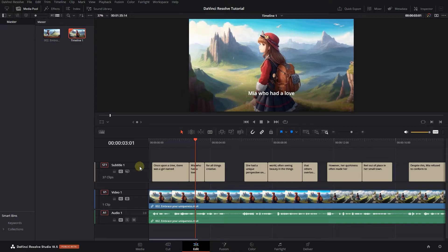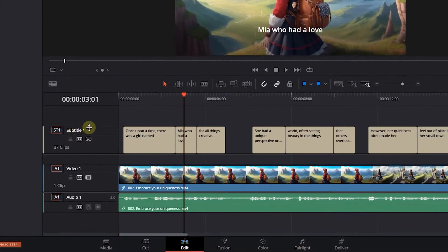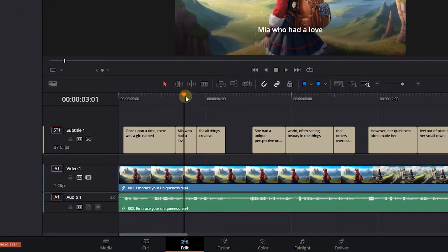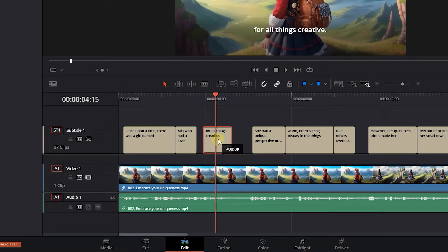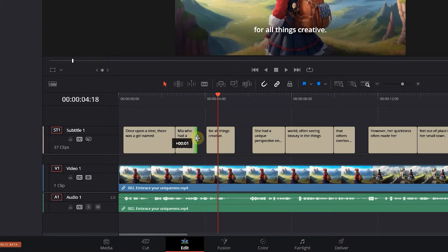Now DaVinci Resolve automatically created a subtitle track and added these subtitle captions to the track. Here you can change the duration of a caption or change its position.